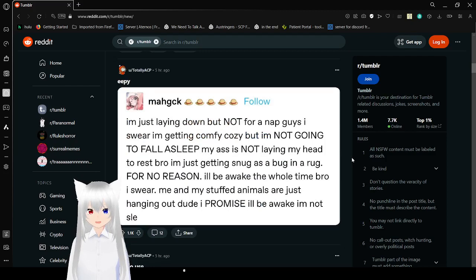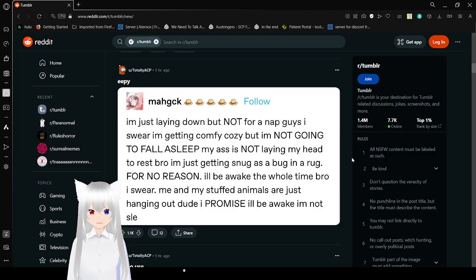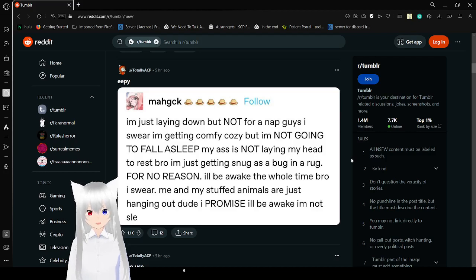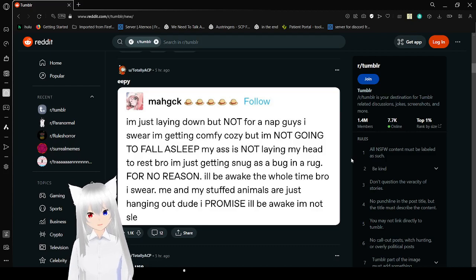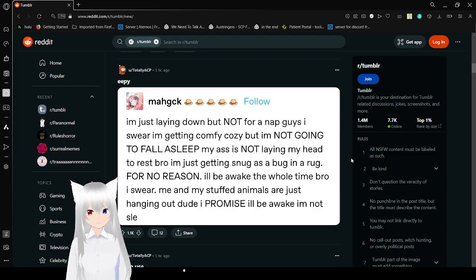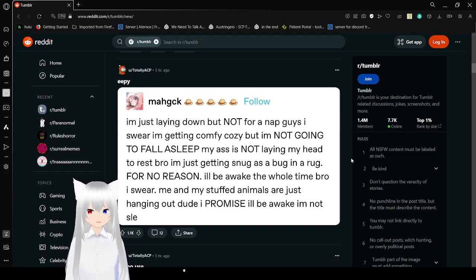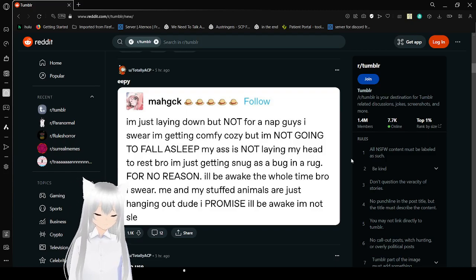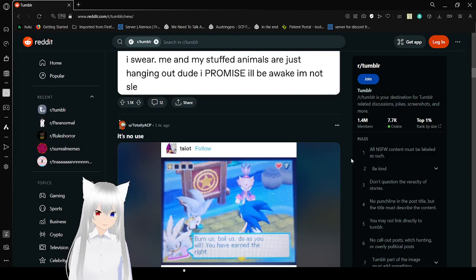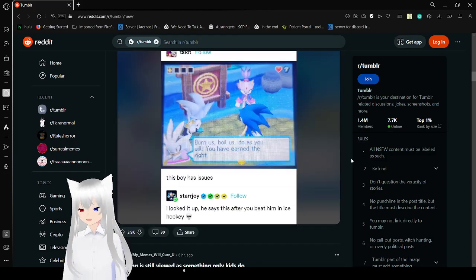I'm just laying down but not for a nap guys, I swear. I'm getting comfy cozy but I'm not going to fall asleep. My ass is not laying my head to rest bro, I'm just getting snug as a bug in a rug for no reason. I'll be awake the whole time bro, I swear, me and my stuffed animals are just hanging out dude. I promise I'll be awake I'm not. Dang it, she fell asleep again.